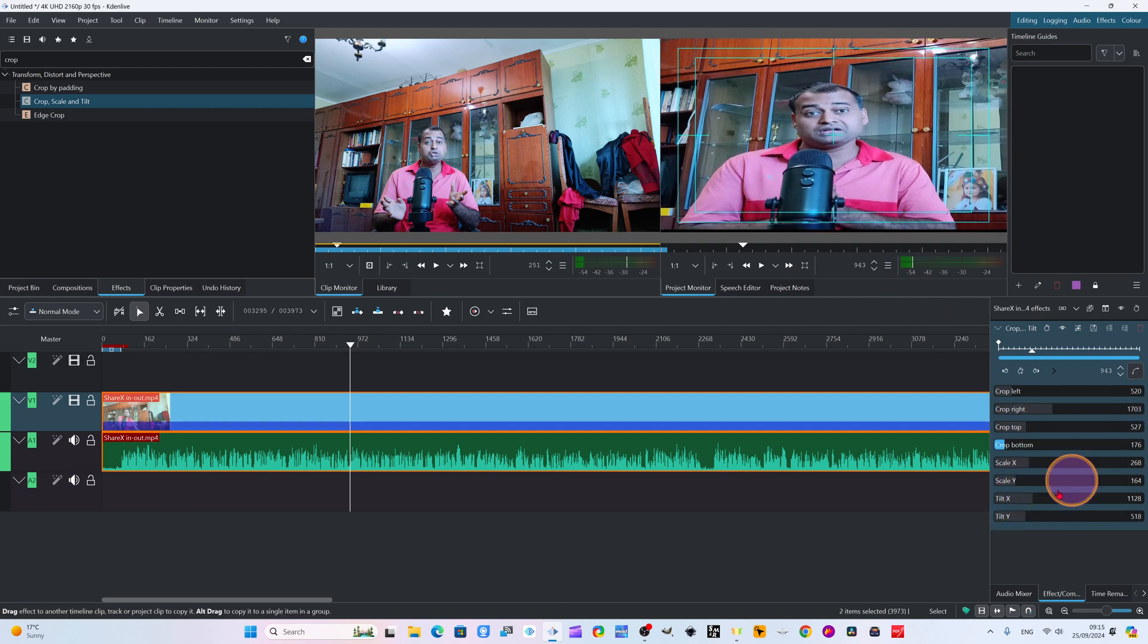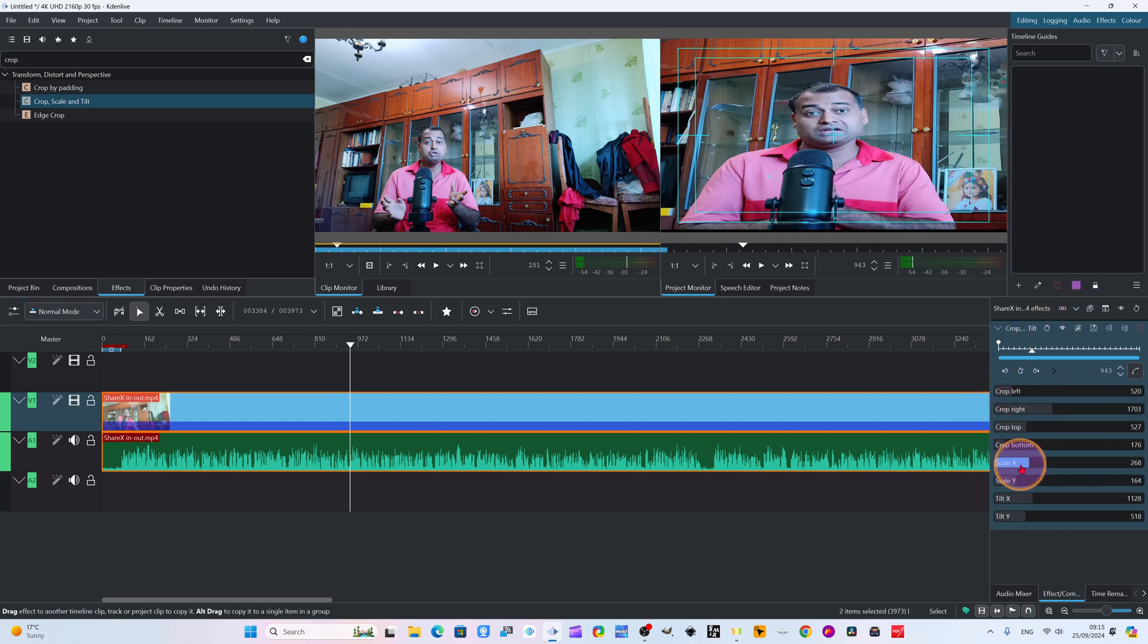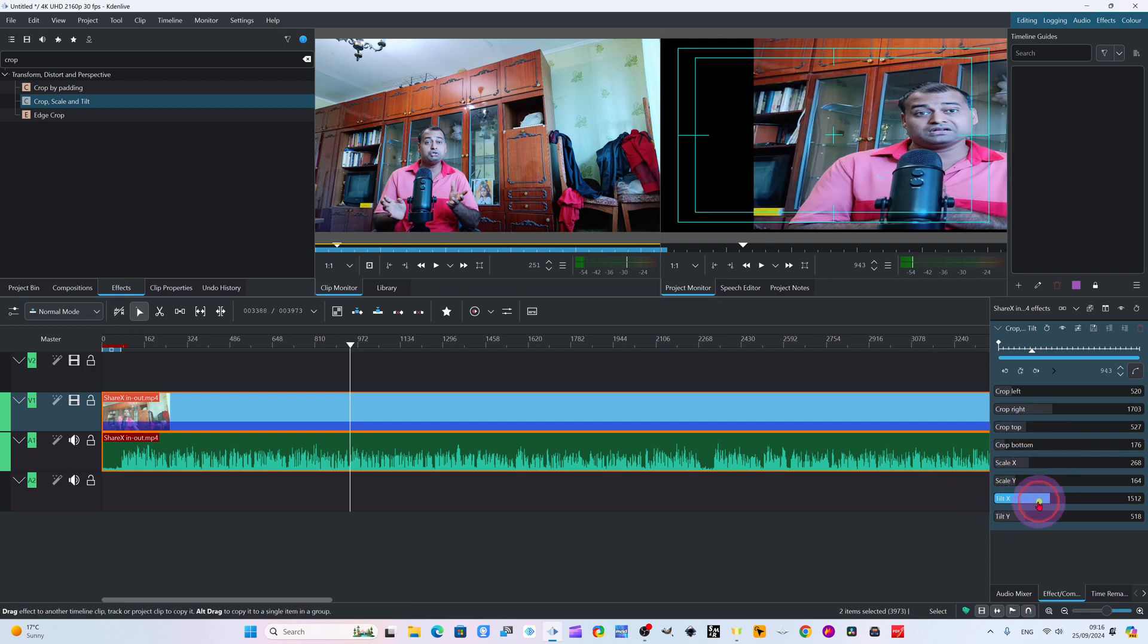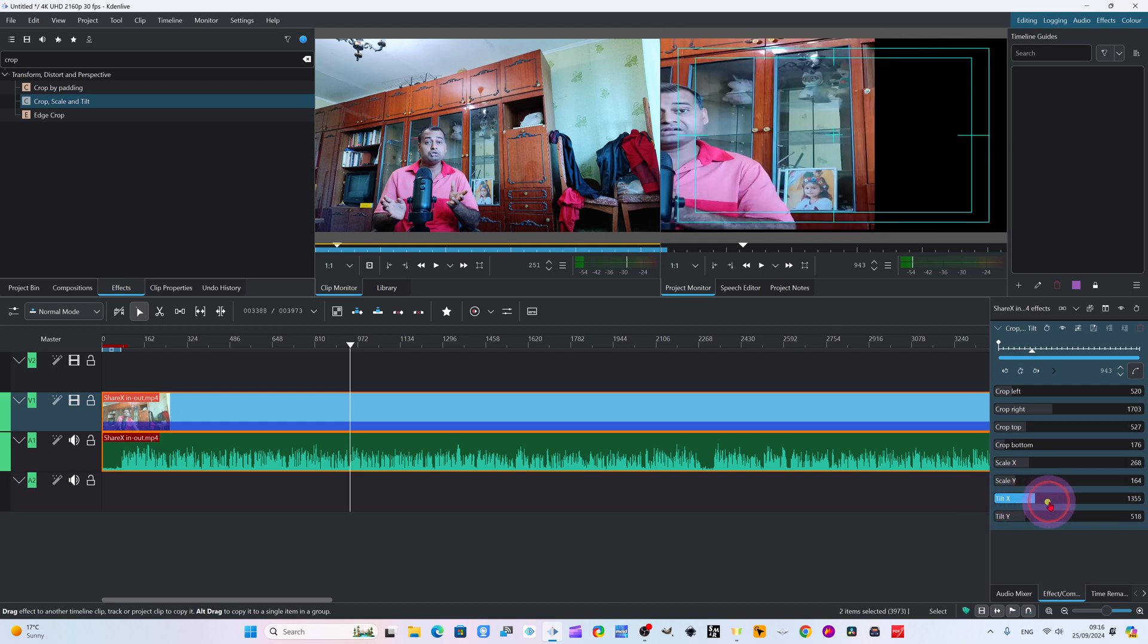Now I will adjust it again from here. We have tilted and adjusted. You can crop from here - crop left, crop right, crop top, crop bottom. You can scale X for left and right. Scale Y for up and down.